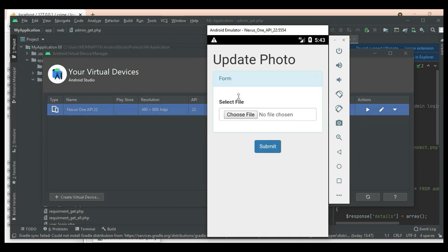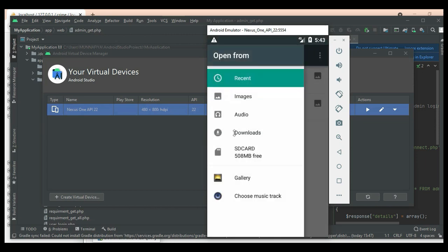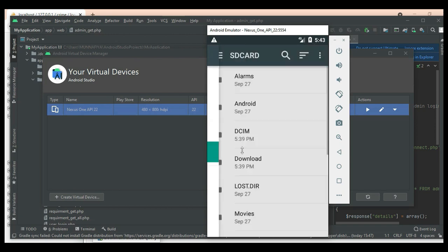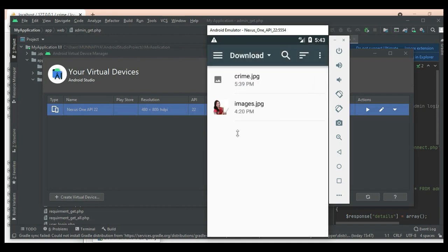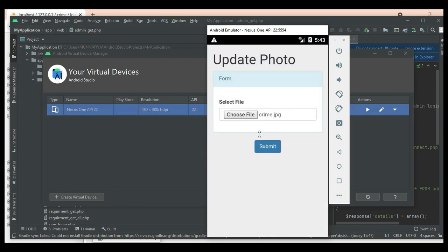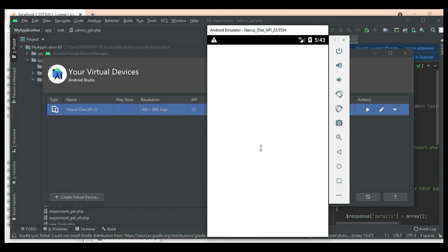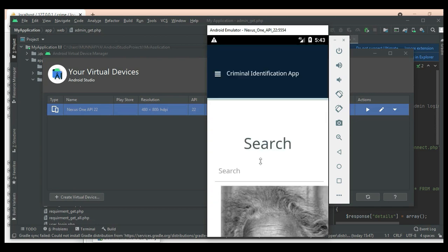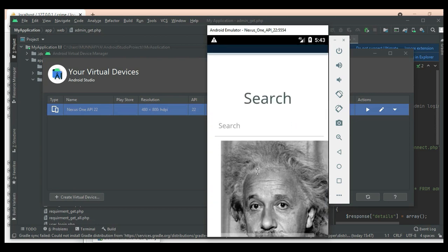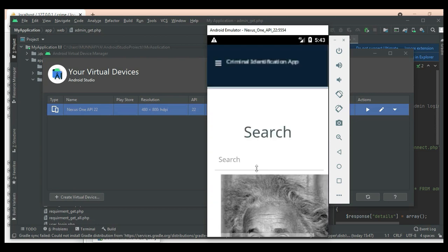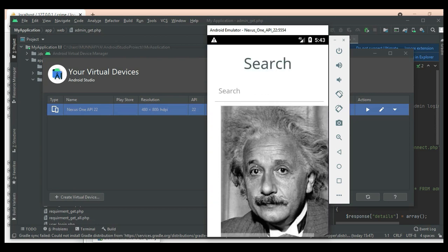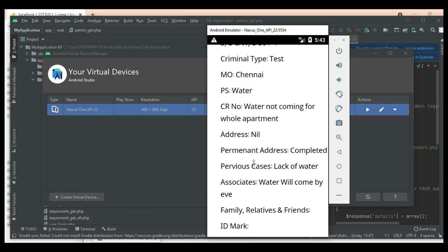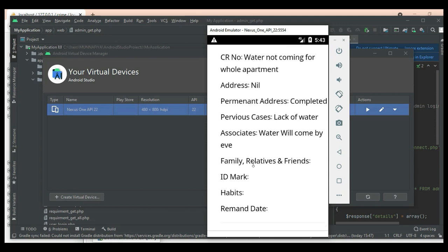Click 'Search by Photo' if you want to search by photo. Click 'Choose File' to upload the photo, then click submit. The photo is successfully uploaded. You can view the photo and view the associated details.